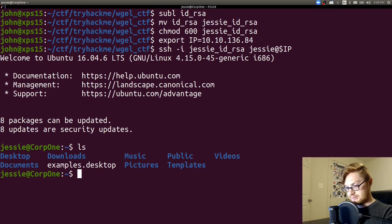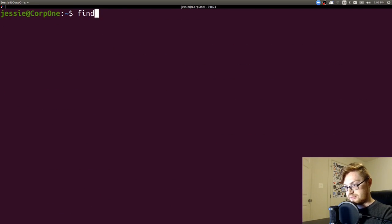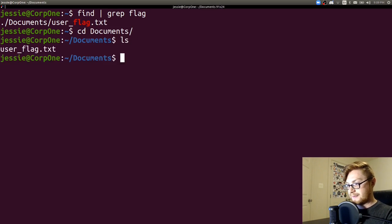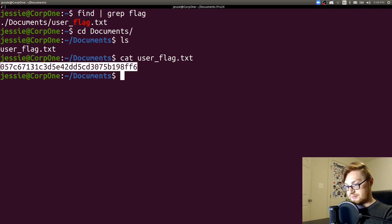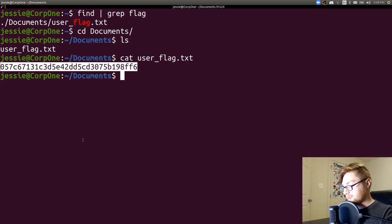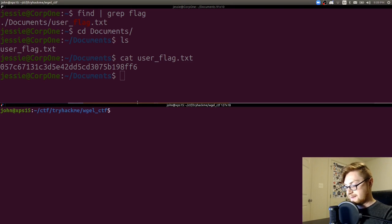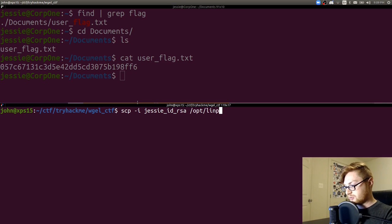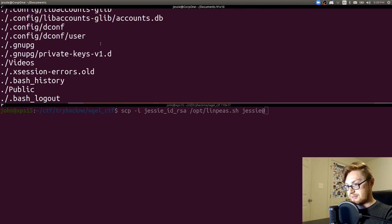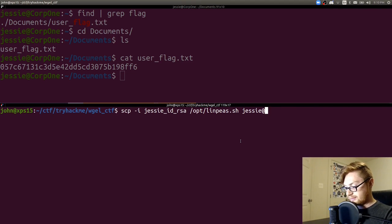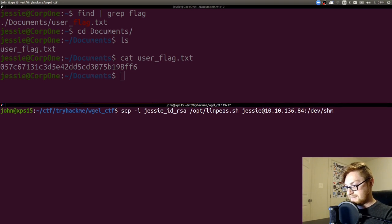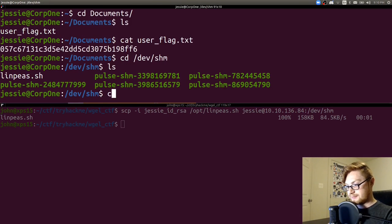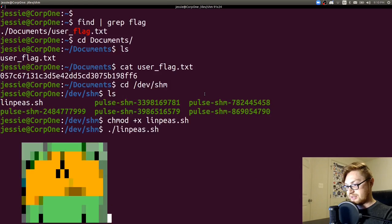Seemingly no flag. That's a lot of stuff. Find grep flag. It's in documents. Cat that flag out. There we go. Let's slap that in here. There's our user flag and we could ssh copy some stuff over. So scp -i jesse. Let's move linpeas over into jesse at the IP address in /dev/shm. See if that will work for us. Okay. Copied it over just fine. Let's try and privesc.